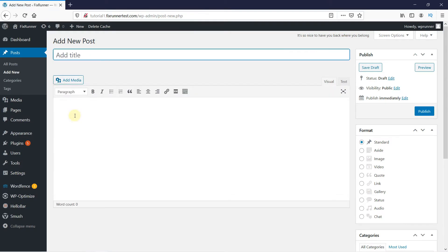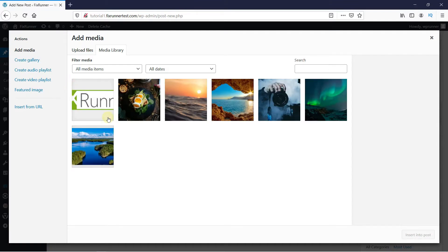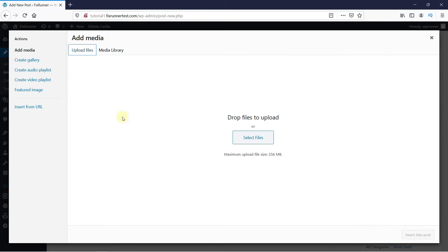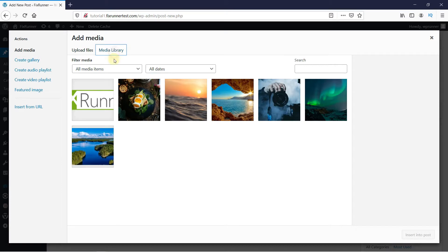Now, click here on Add Media to add an image to this post. You can upload a new image by clicking here on Upload Files, and then select the image by clicking here. Or if the image is already on your site, you can select it from your media library.